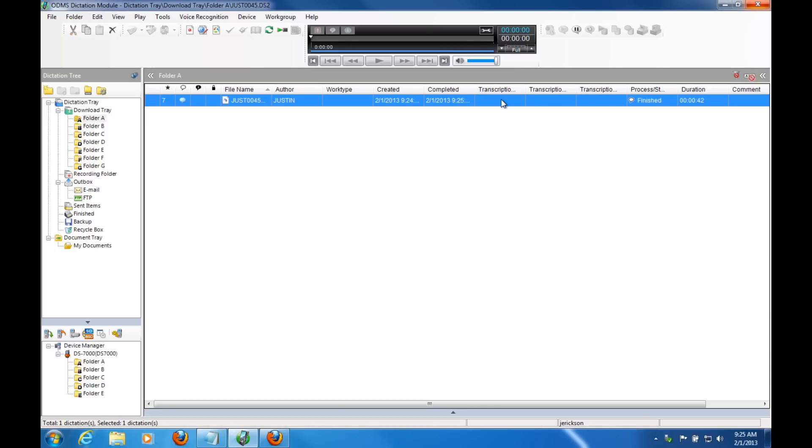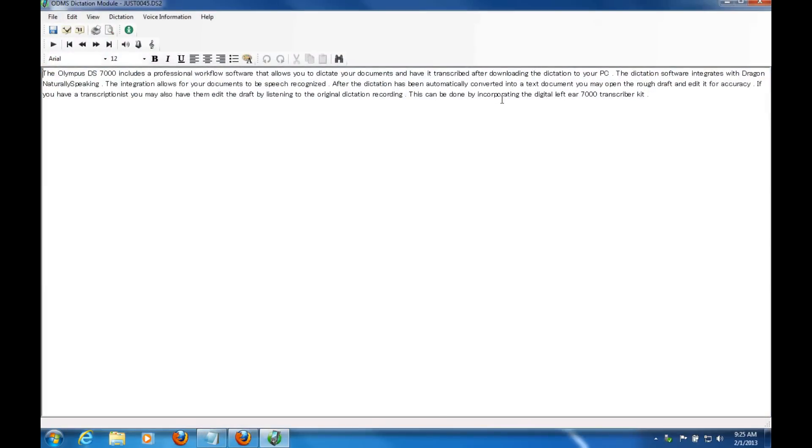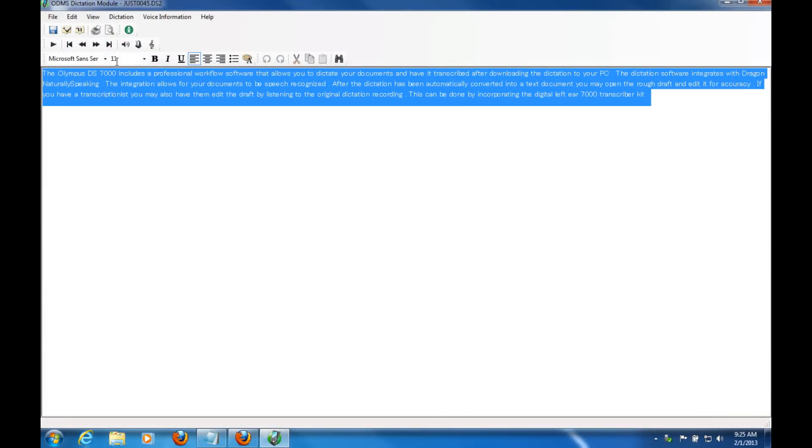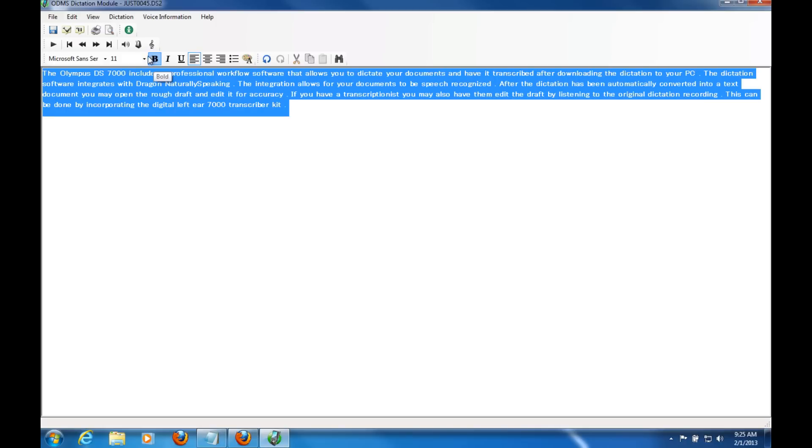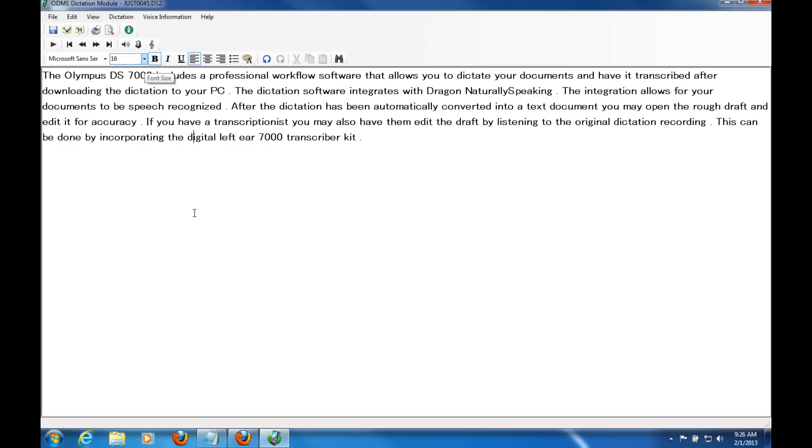There we go. I'm going to make this a little bit bigger and easier to read. So this is the end result after downloading and having it translated into text.